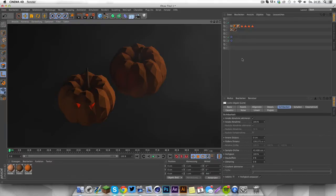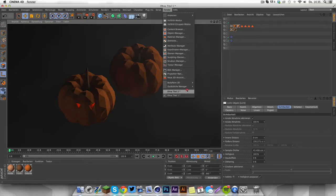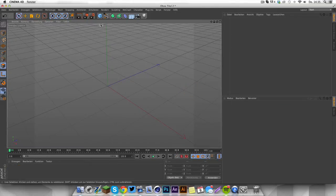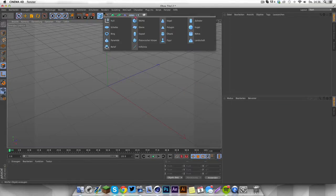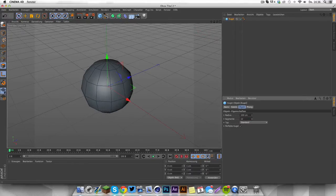What's going on guys, this is your host and today I want to show you how to model some sweet low poly pumpkins. As you guys know, Halloween is around the corner and you can't model a scene without pumpkins, so let's jump right in. First, we're gonna need a sphere object — turn down the segments to like 12.